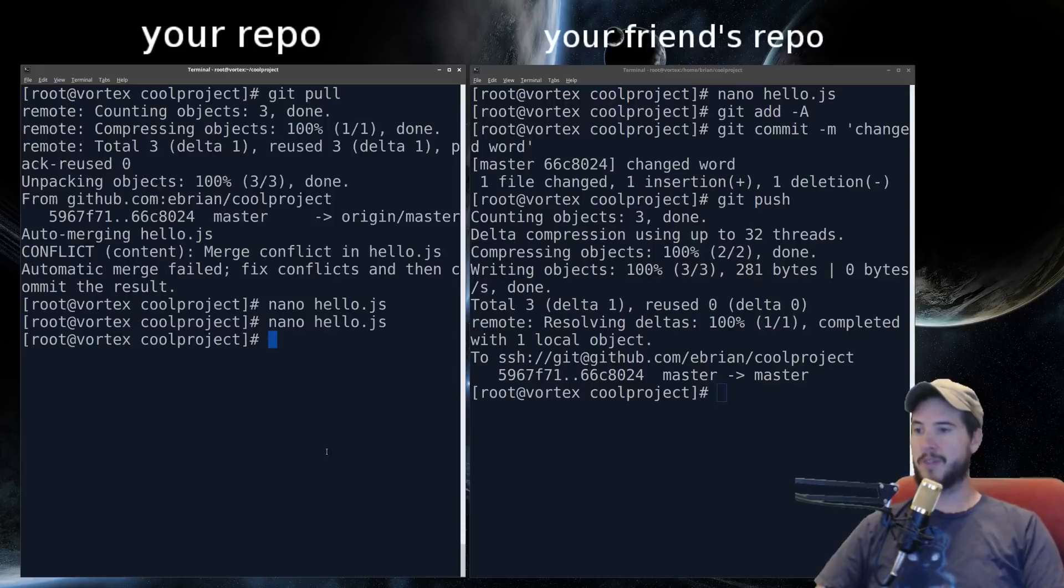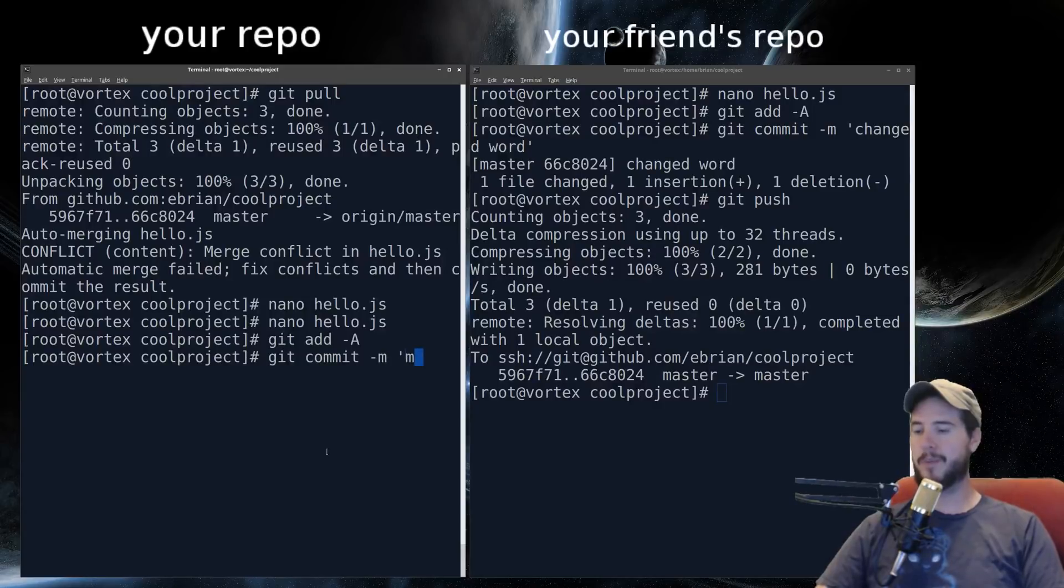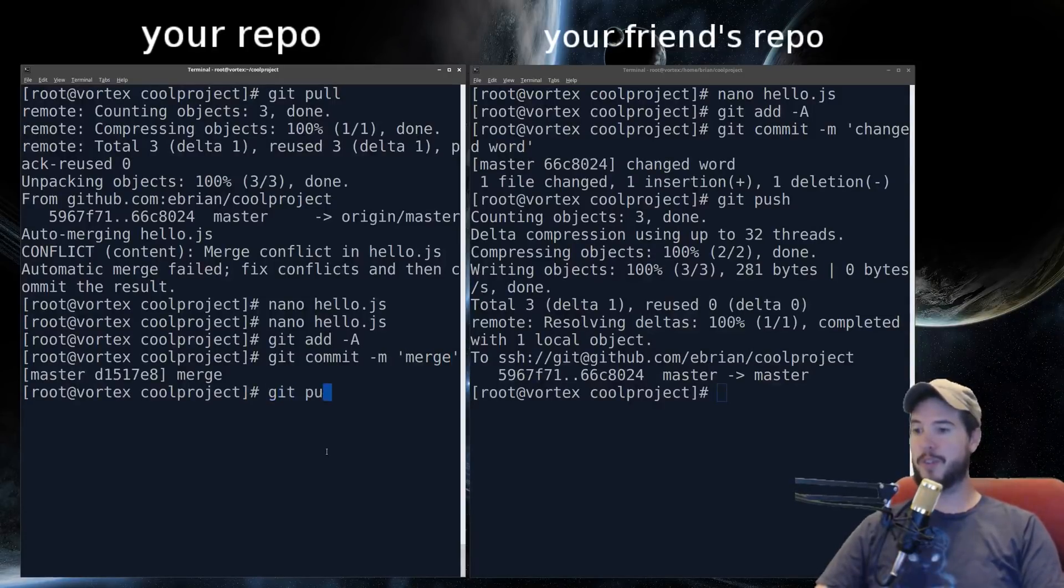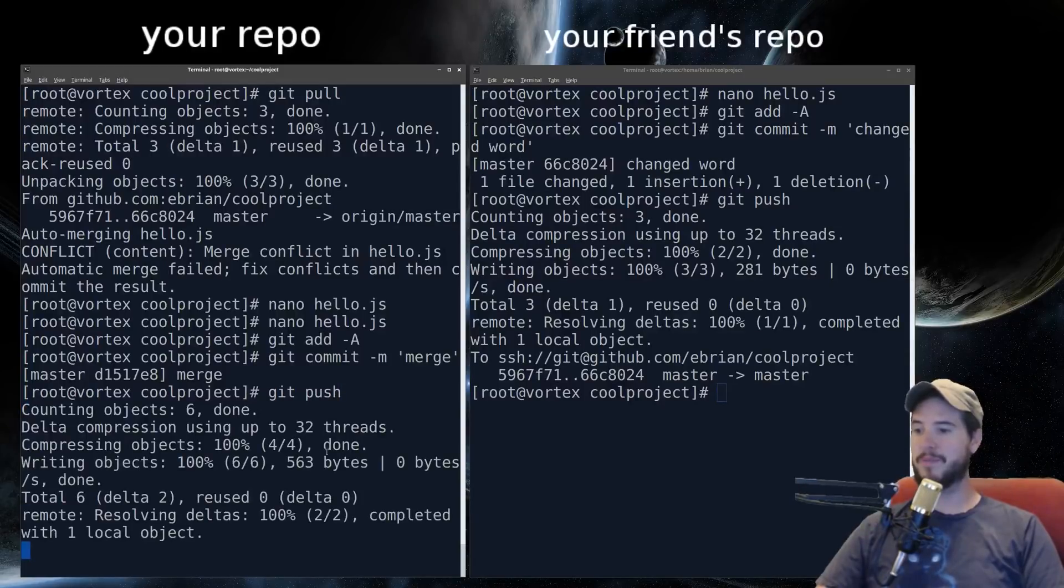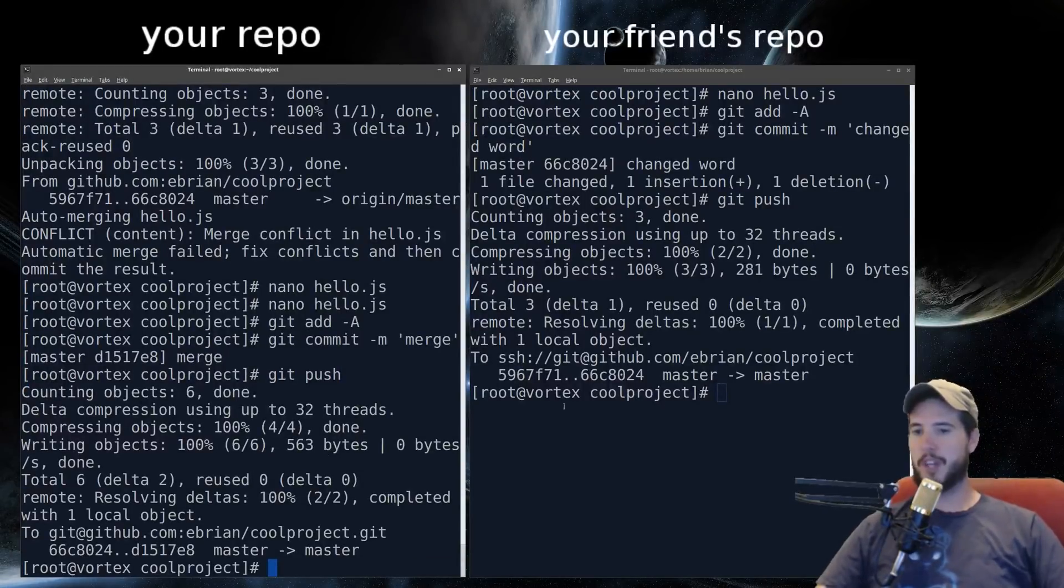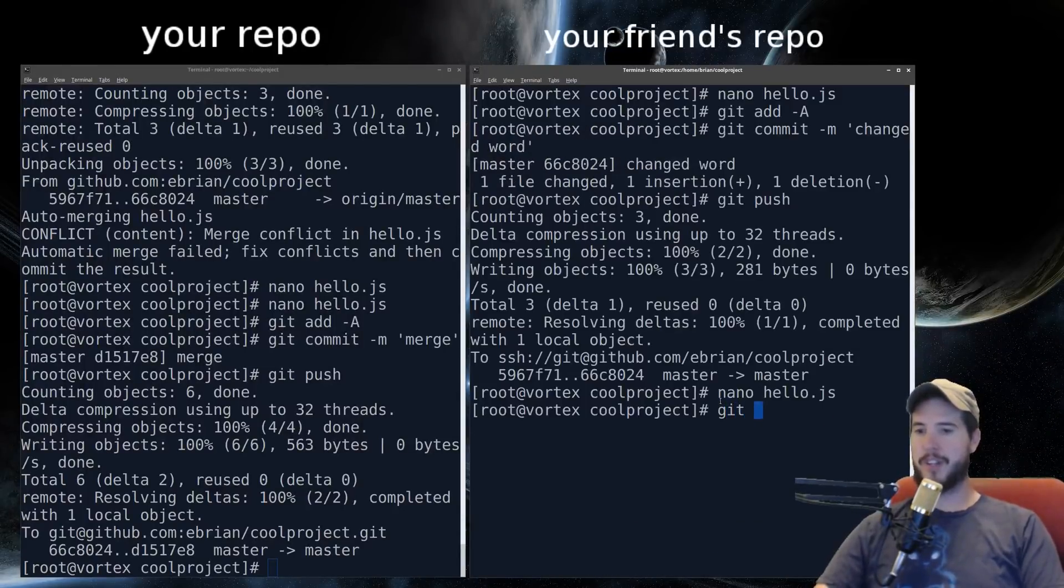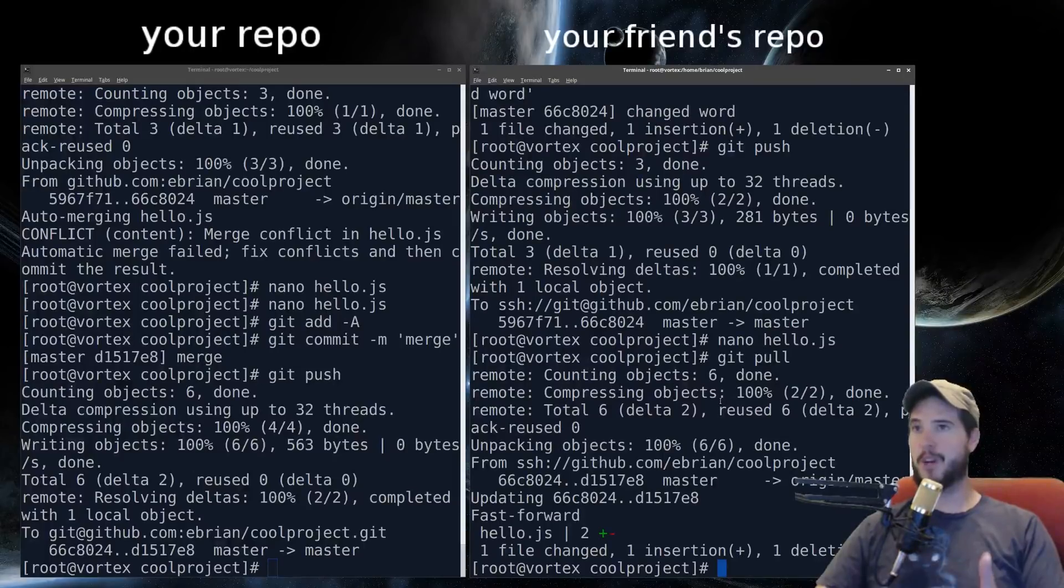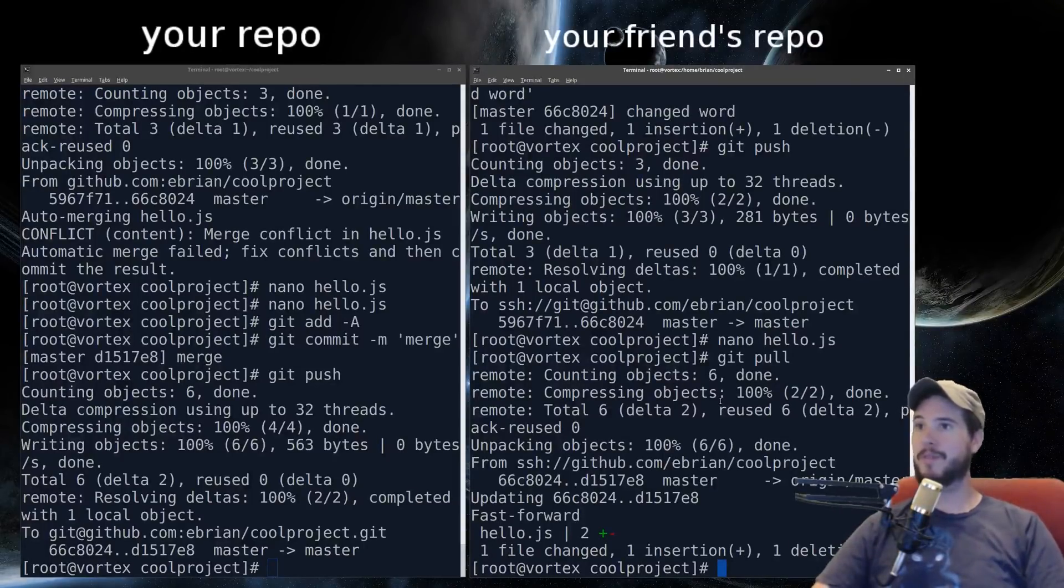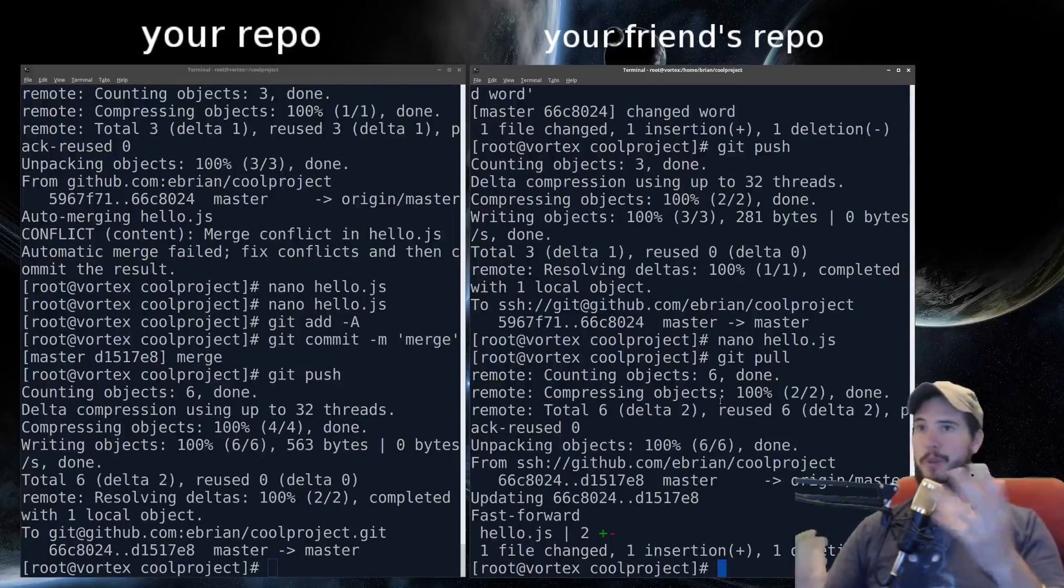You simply save your changes. Do a git add -A. Make a commit, call it merge. And now that you've merged the changes, you can now publish your changes. And they publish fine. So keep in mind that your friend still has just his version. Now when he does a git pull, in this case, it's not going to have a problem updating because you already handled the merge. So now we're back to where both repos are identical again. We'll just clear this out.